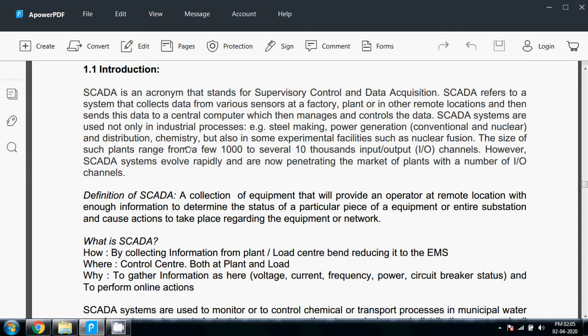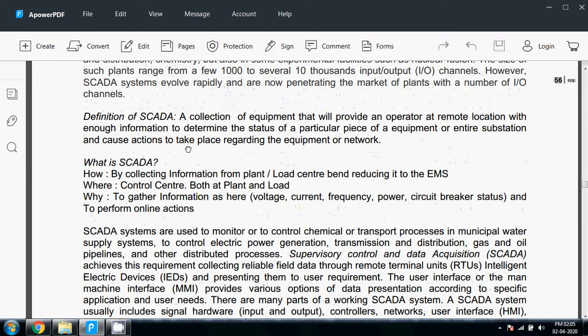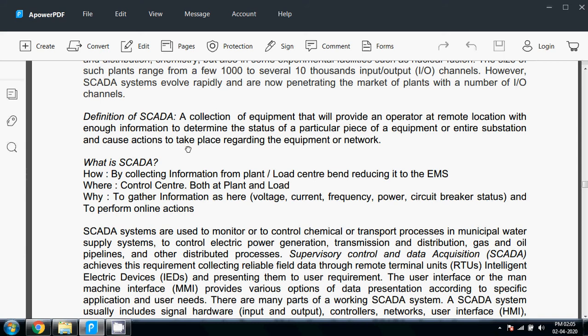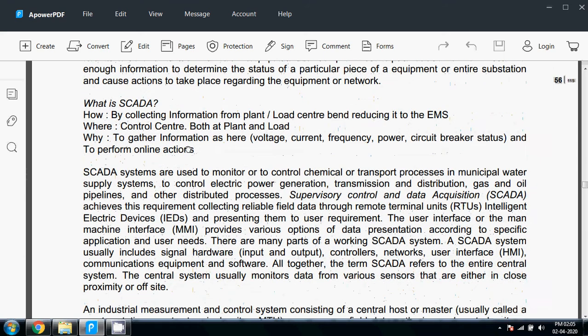To perform online actions, these are the important parameters of power systems which we have to gather from remote locations: voltage, current, frequency, power, and circuit breaker status. SCADA systems are basically used to monitor or control any process in different systems.